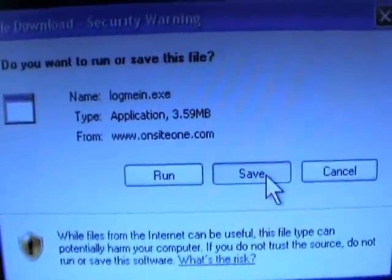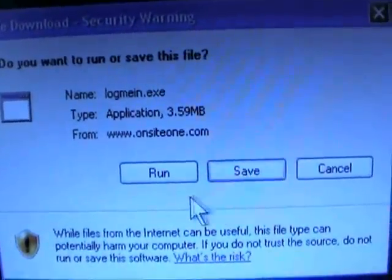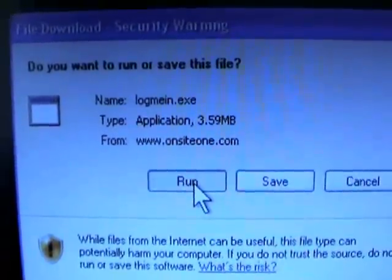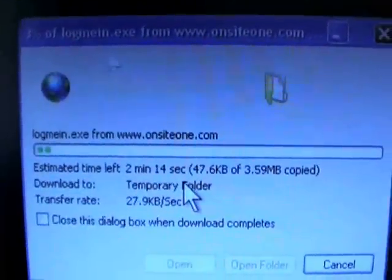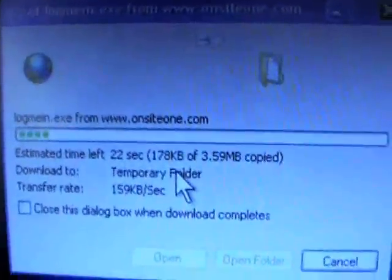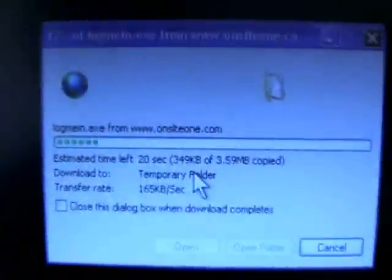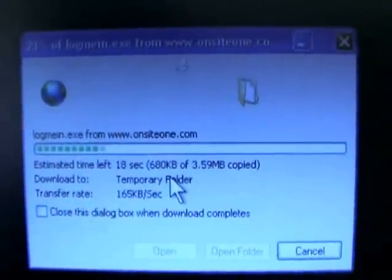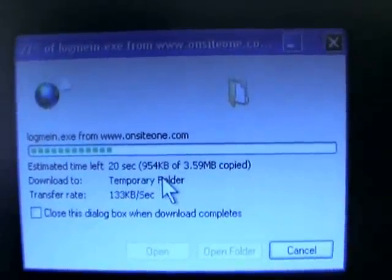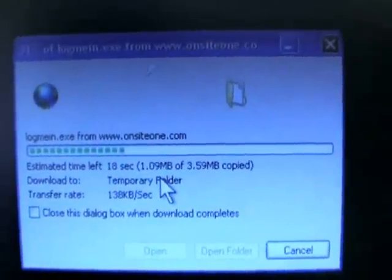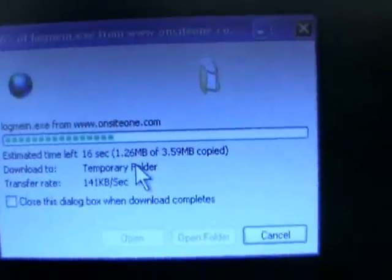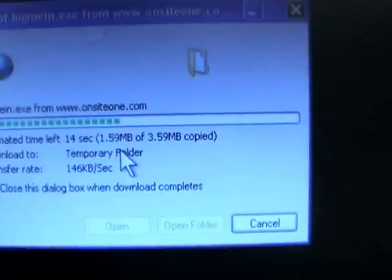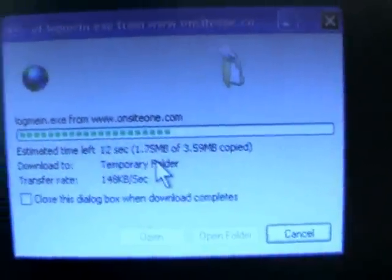The easiest way to go about it is just hit run and then just allow it to run. What it'll do is temporarily download the file to your computer, but then it'll immediately run the file, which is the installation utility for the log me in software.